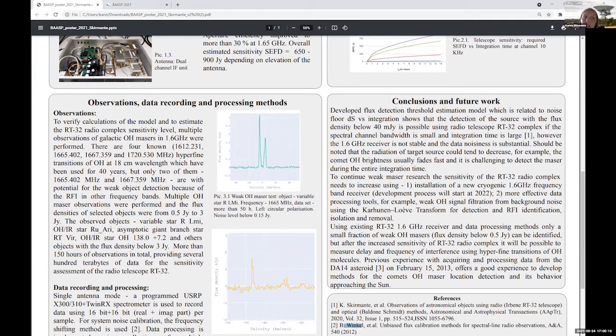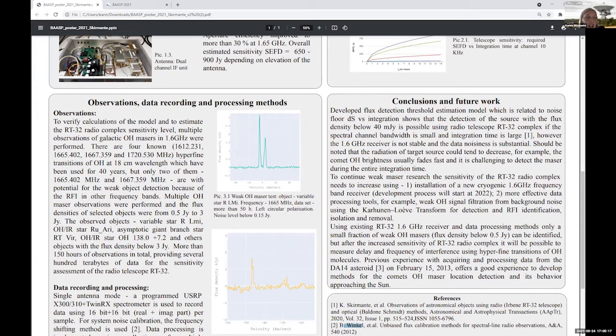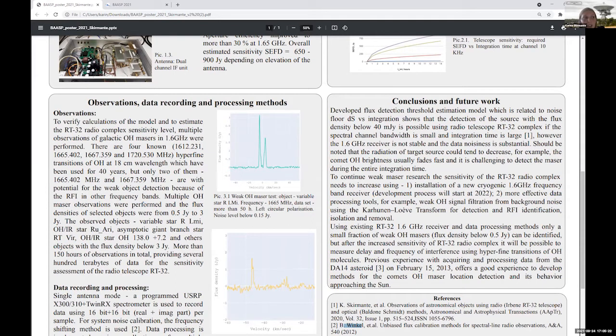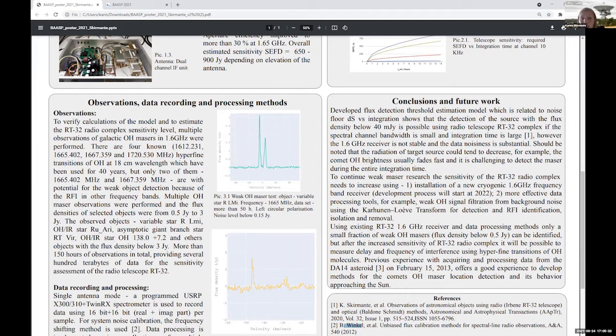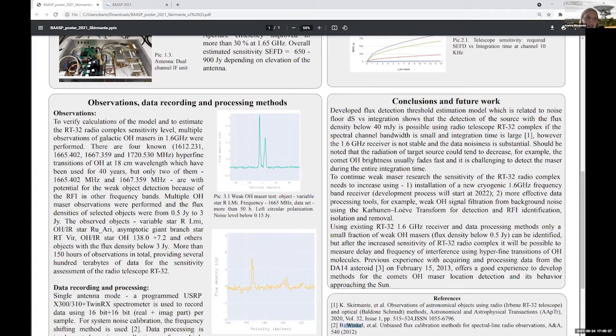And maybe you already heard that we have a plan to develop it. And I think as I heard the development process will start next year. This new receiving system, 1.6 GHz receiving system, will be three times better. Sensitivity will be three times better than this one what we used before.